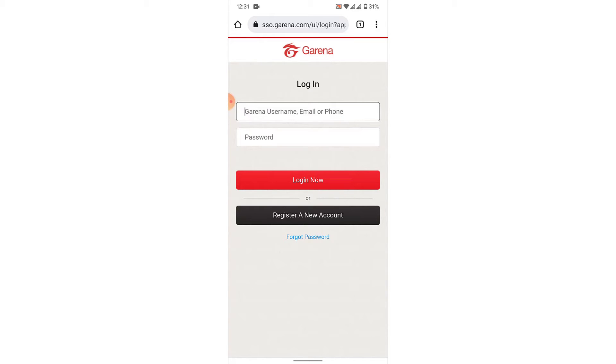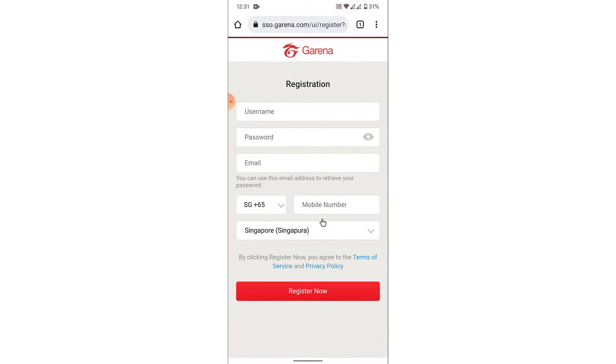Now in order to create a new Garena account, what you need to do is tap on register a new account option. Once you tap on the register a new account option, you'll land on a form like this.